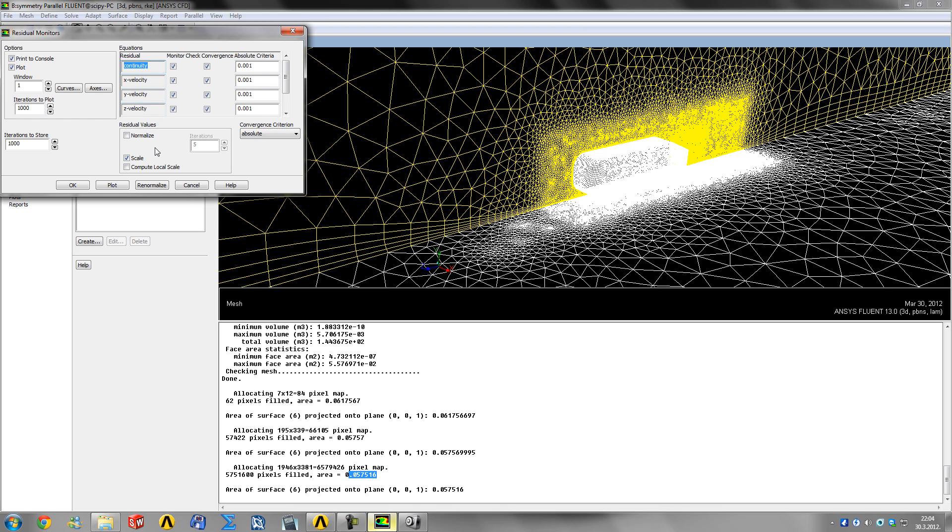First minus the other will be the continuity residual. You want this to drop below 10 to the power of minus 3 or minus 4 - that would be an engineering solution, considered accurate enough.